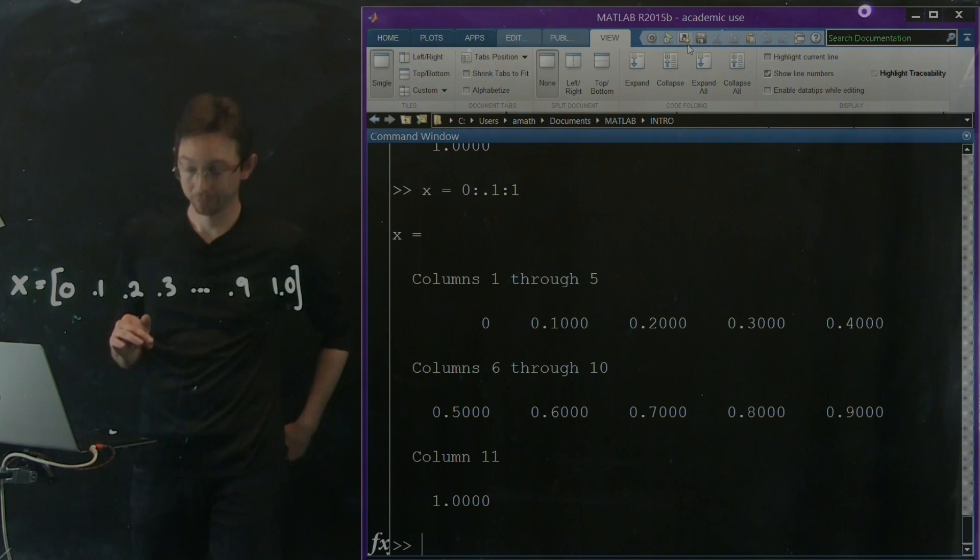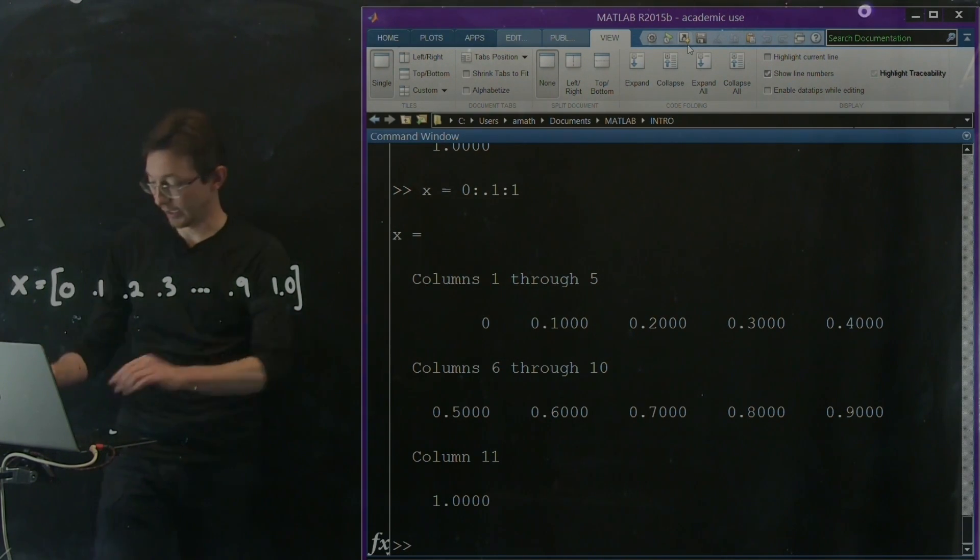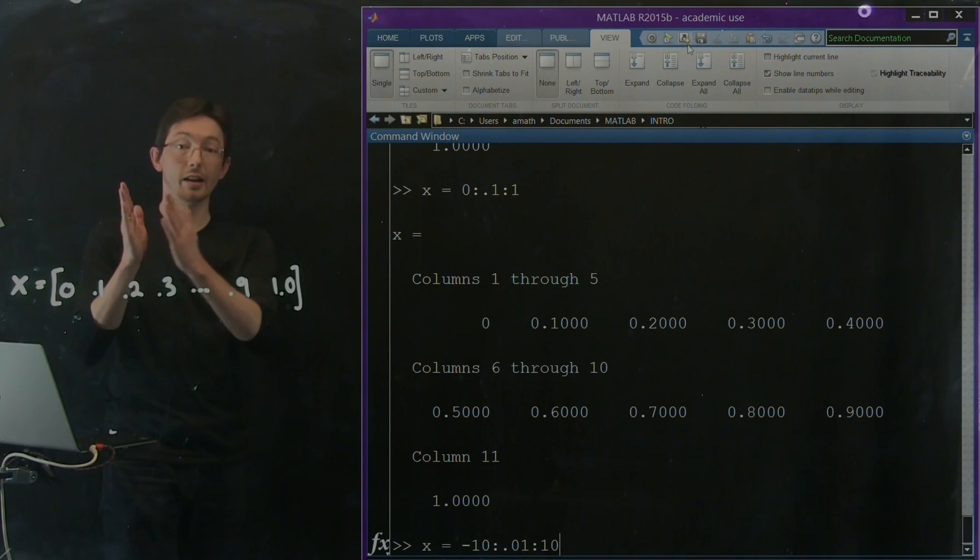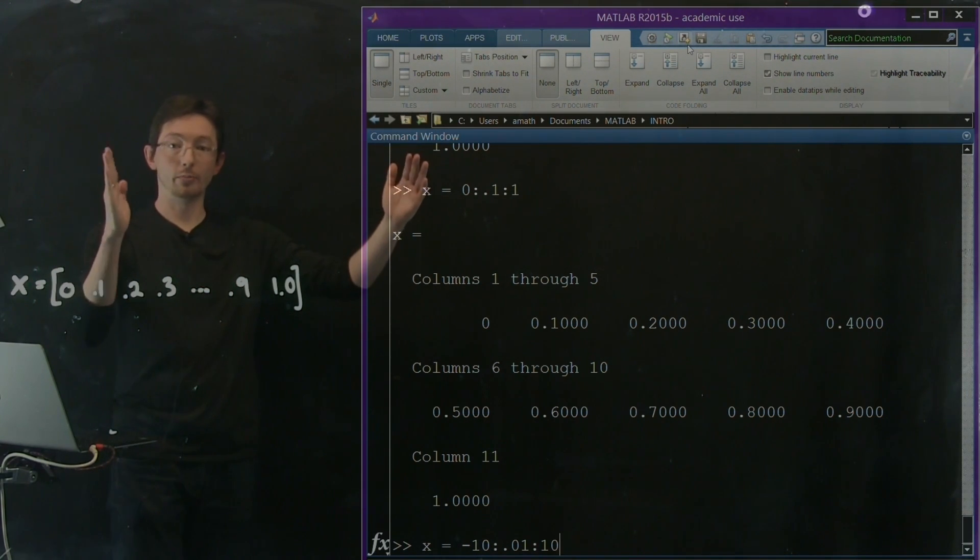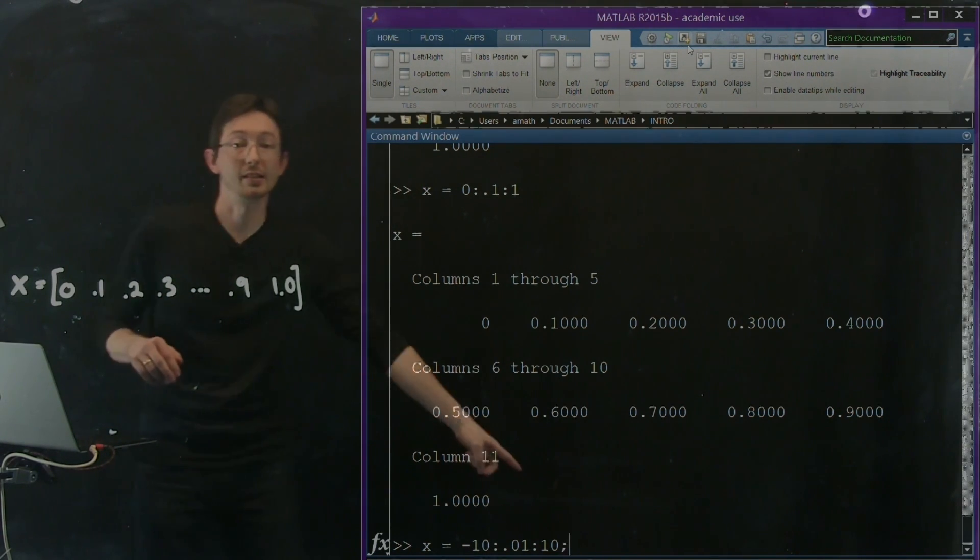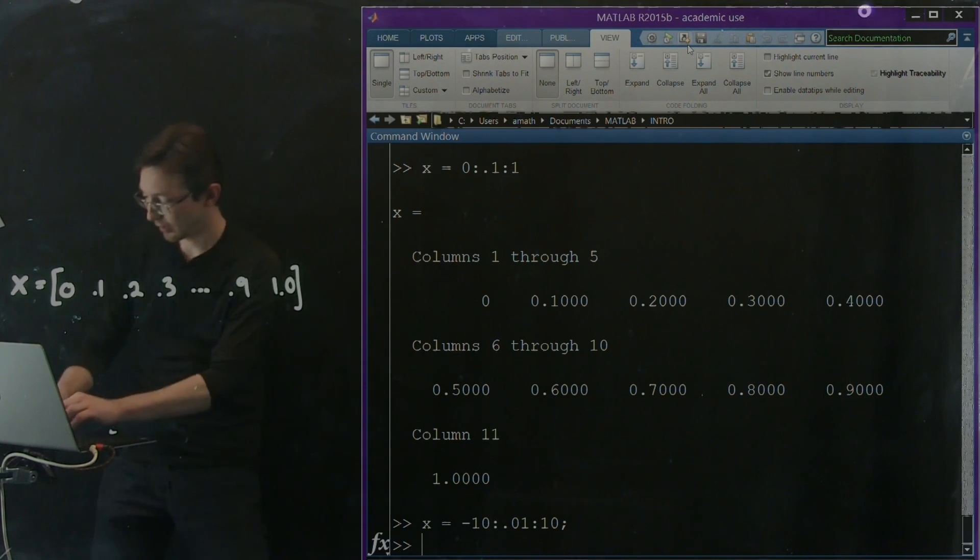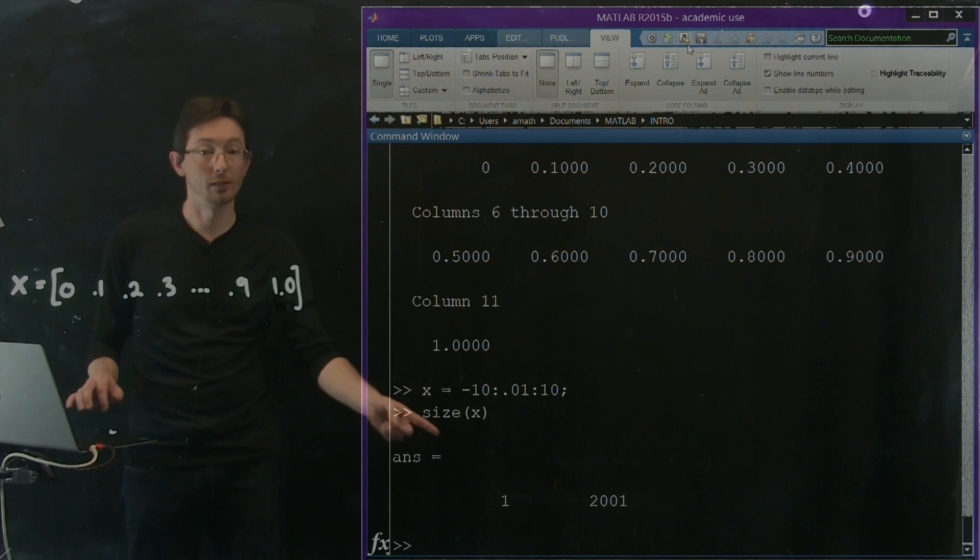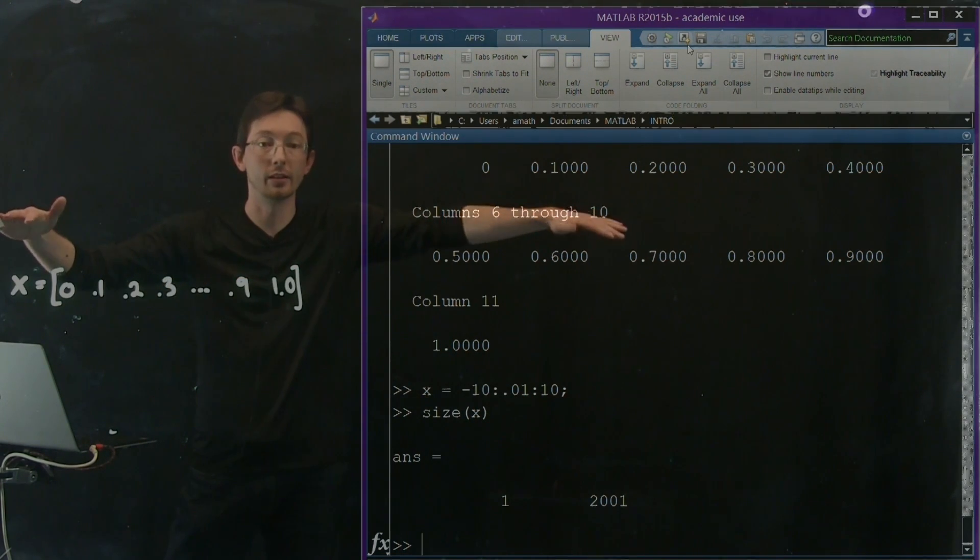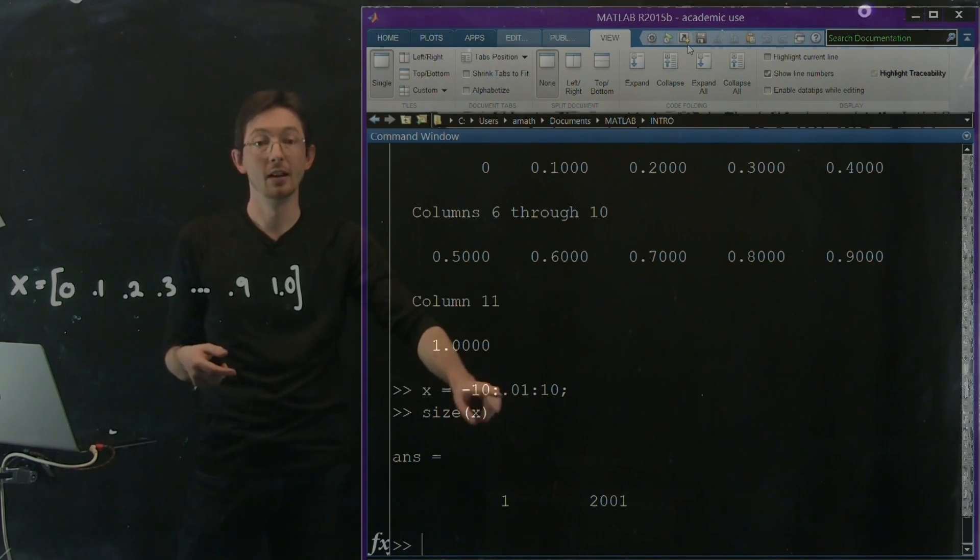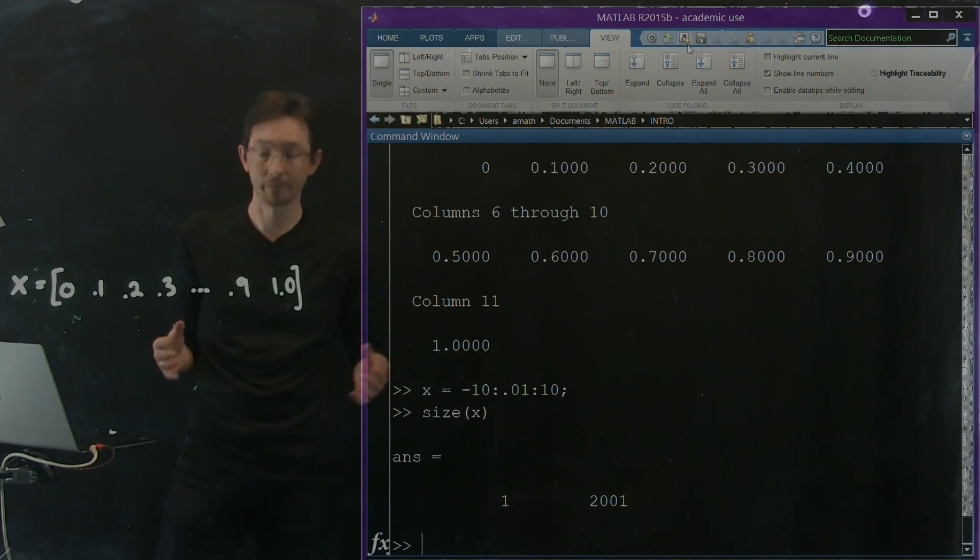Really cool. And I can make this much larger. I could say x equals minus 10 in increments of 0.01 to 10. So this is a lot of numbers from minus 10 to 10 every 0.01. I'm actually going to put a semicolon at the end here because I don't want to print all of those numbers. So I'm going to suppress the output. But now if I look at the size of x, this is going to be huge. It's a 1 by 2,001 vector. There's 2,001 elements in this massive row vector that I've created. And this is much easier than typing in all of those elements. That would take forever.